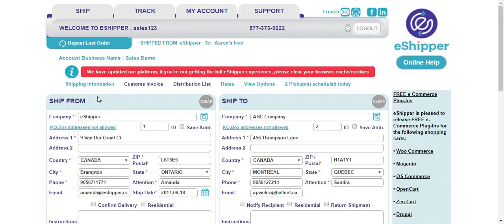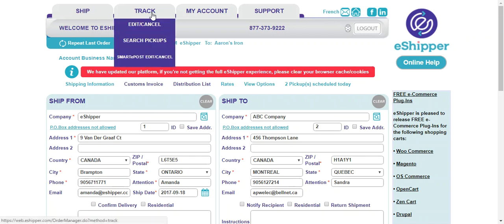Good morning and thank you for choosing eShipper. Today we're going to learn how to track our packages, edit, cancel, and also go in and regenerate a shipping label once we've already exited it.